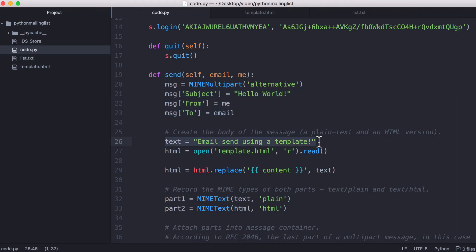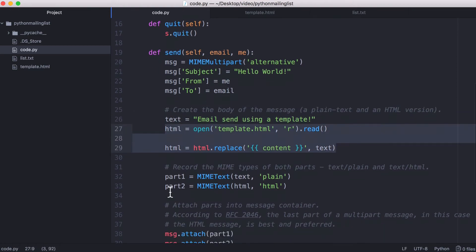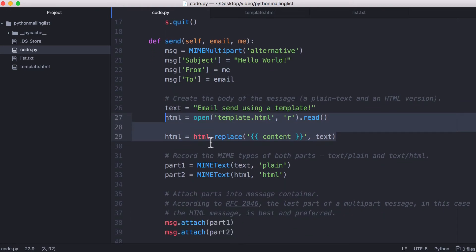Next we have the text part of the email. To save us having to type the same text twice, we use the text variable to populate our template. So we have the text part up here, then we load in our template, and then what we do is we combine the two parts of our emails, so the HTML part and the plain text part.